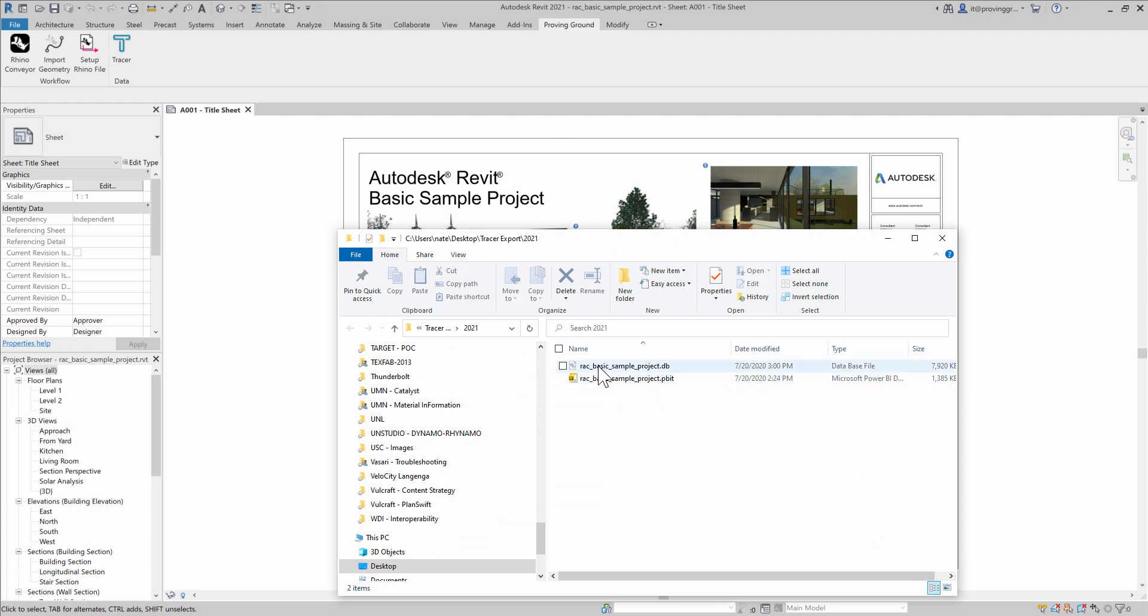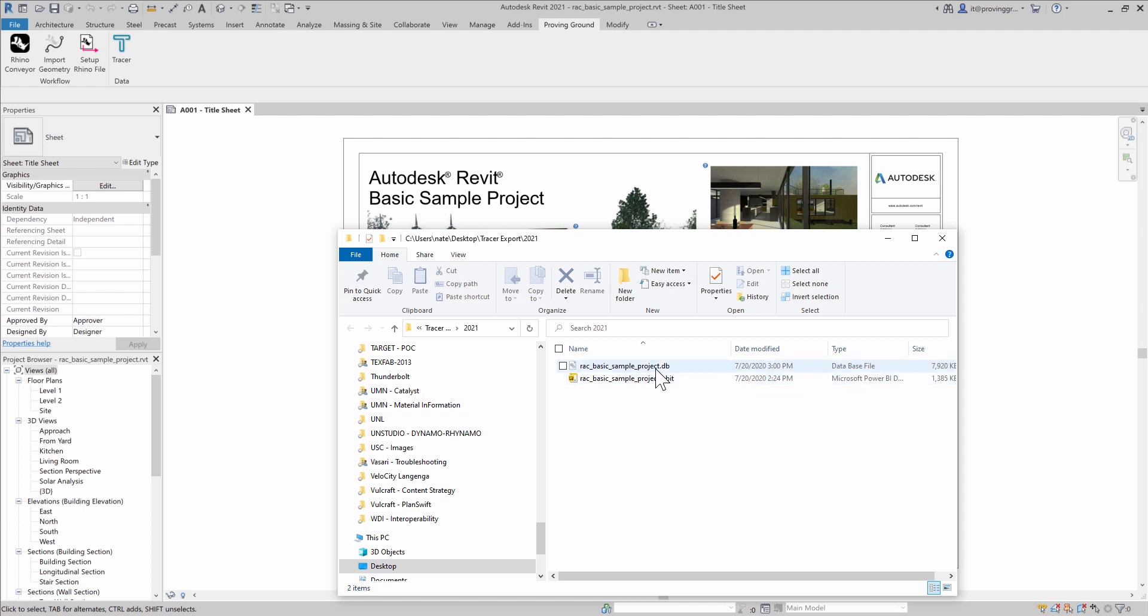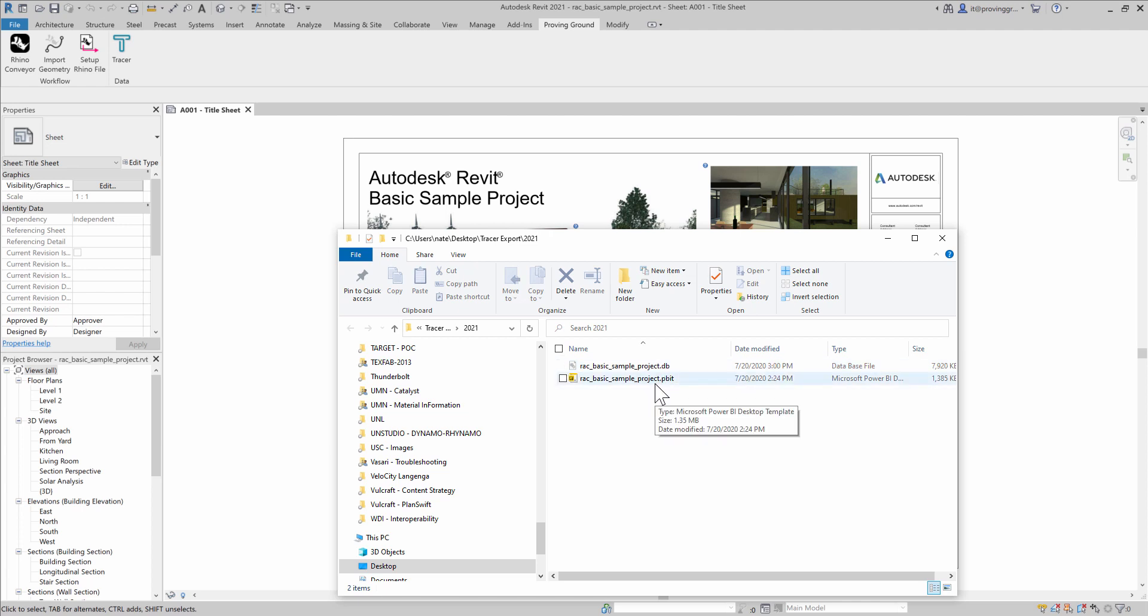The Tracer add-in will produce two files. One is the database file containing the document information. This includes things like the document level properties, the element records, and all the parameters associated with those elements. It will also produce a Power BI template file that can be used to check the data. The template file can also be used as a starting point for constructing your dashboard.